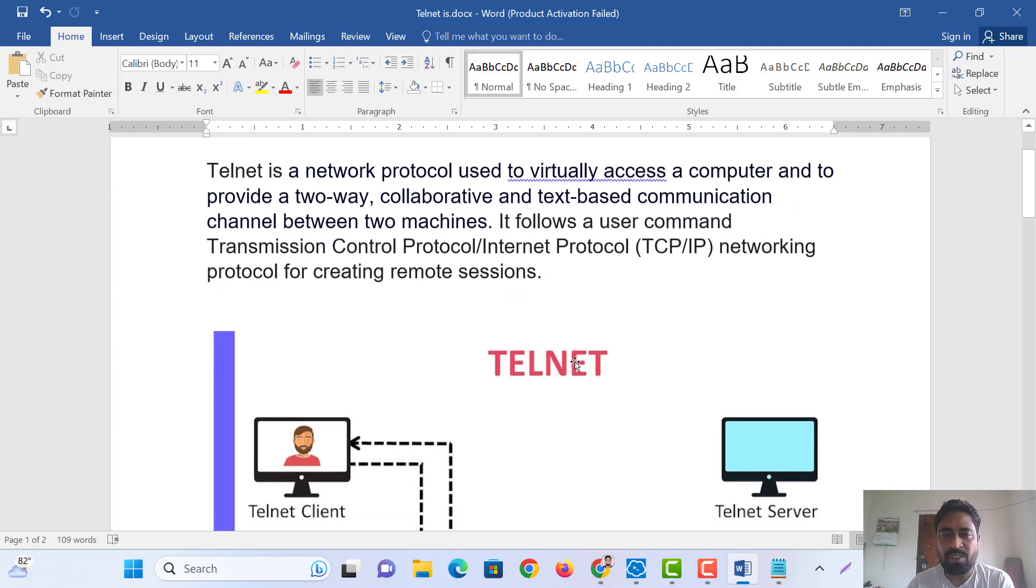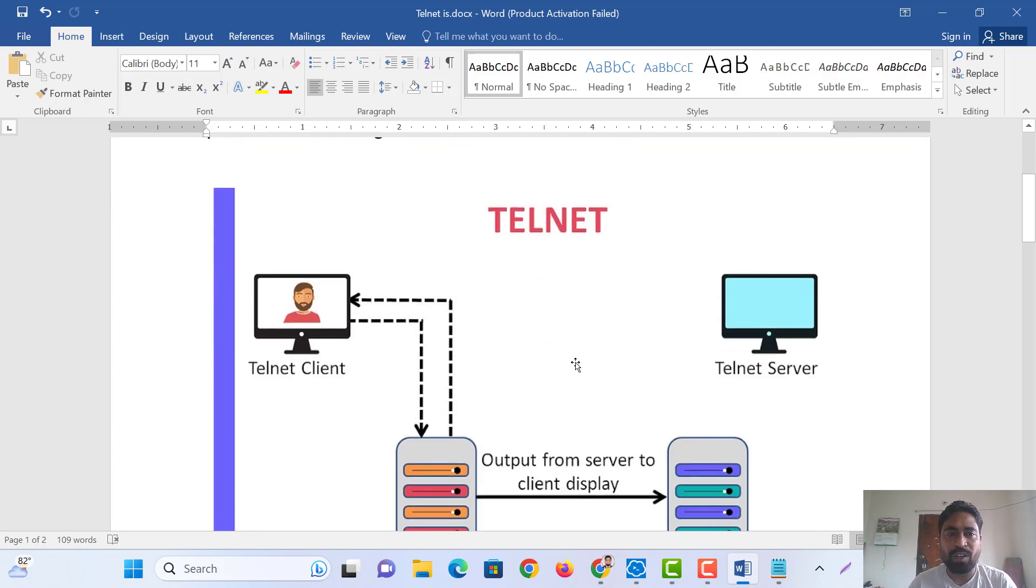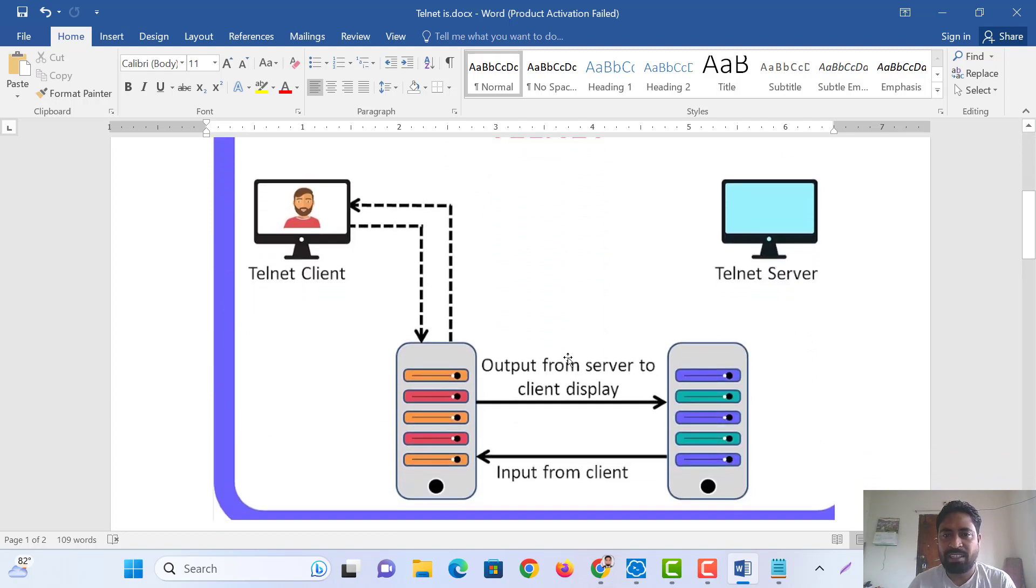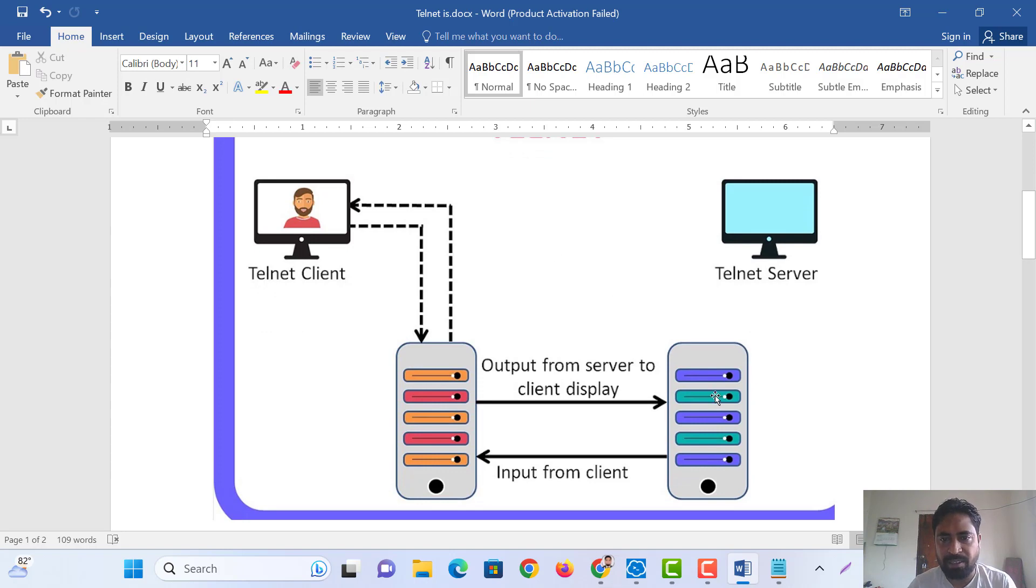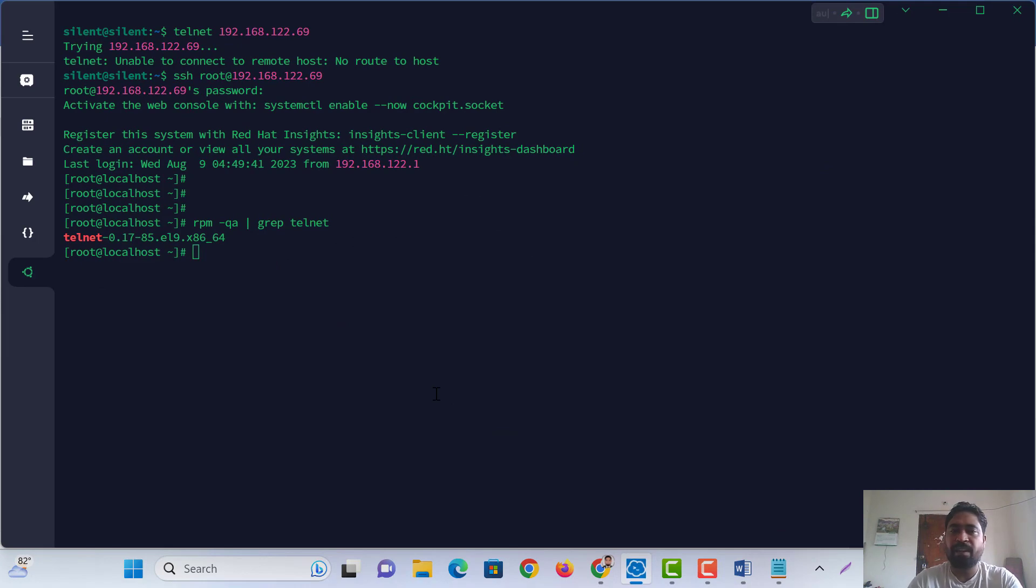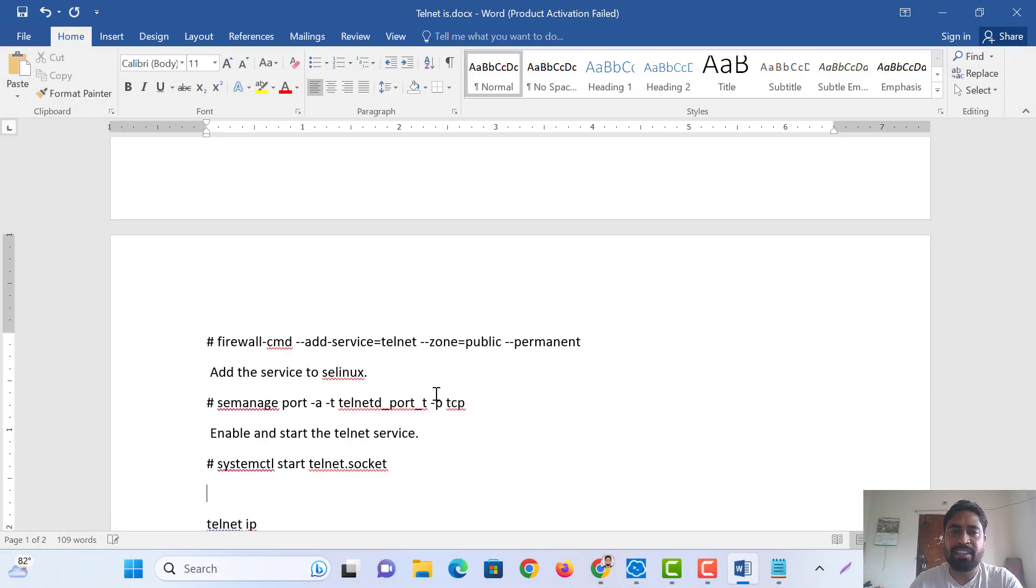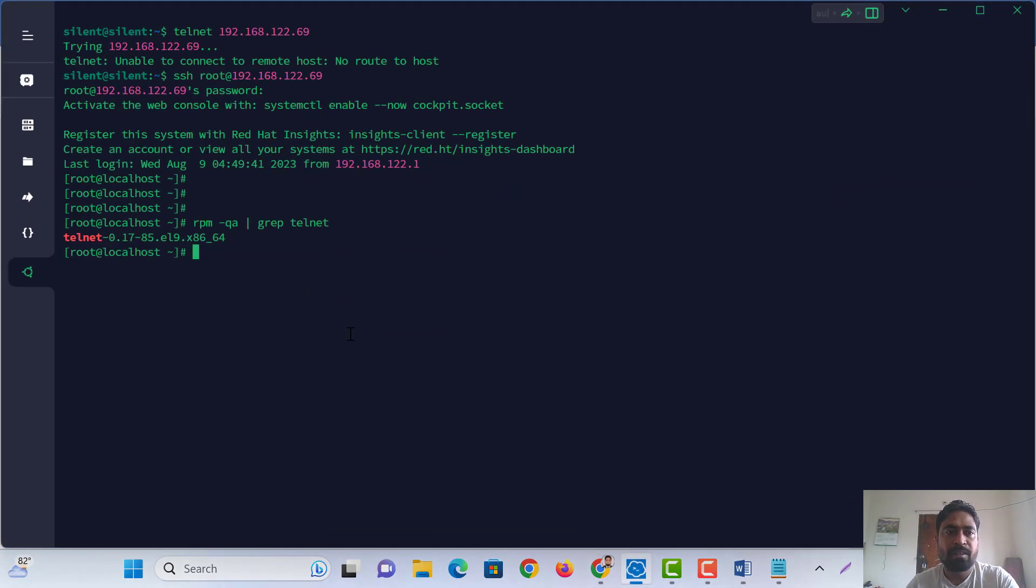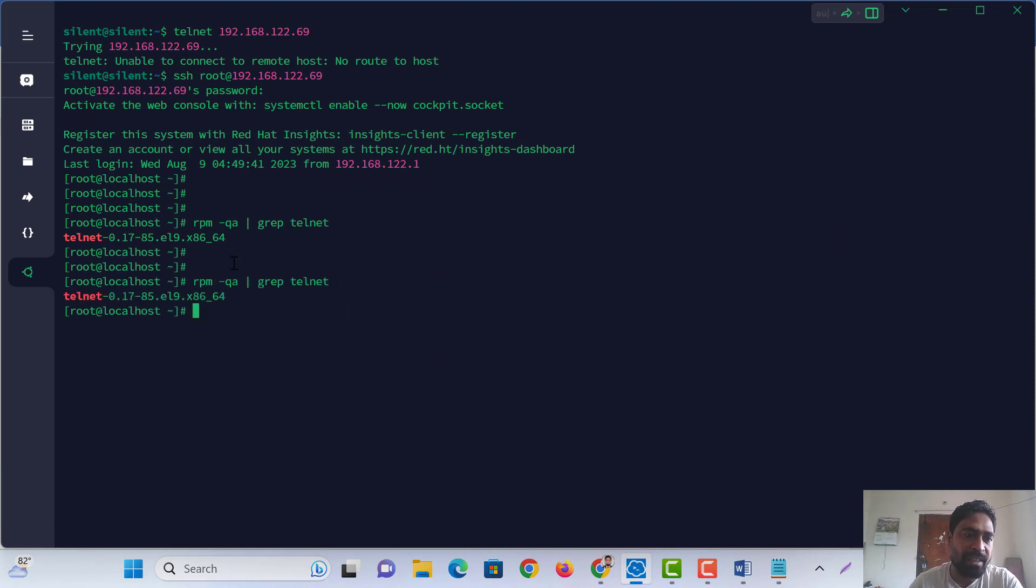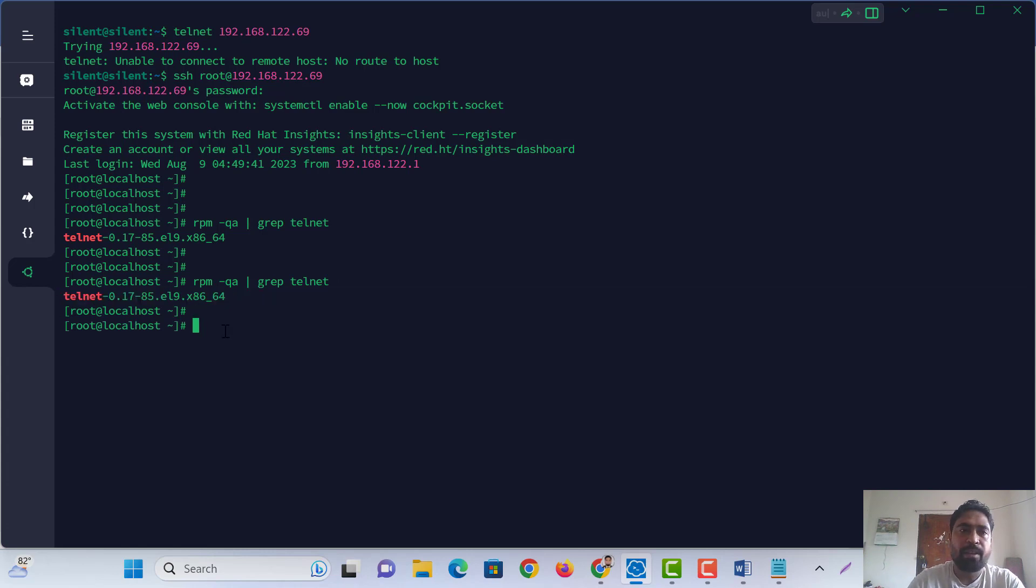Let's go, how to work the Telnet. The client and Telnet server. This is my Red Hat. How do you have any package? Yeah, Telnet, Telnet packages I have.